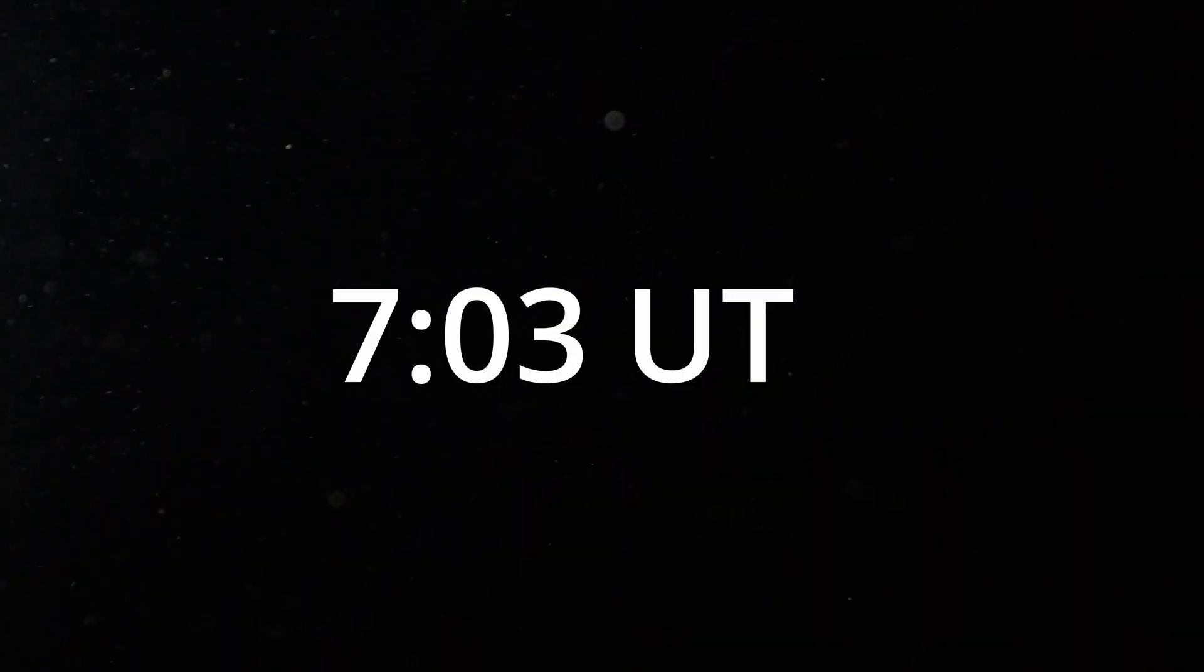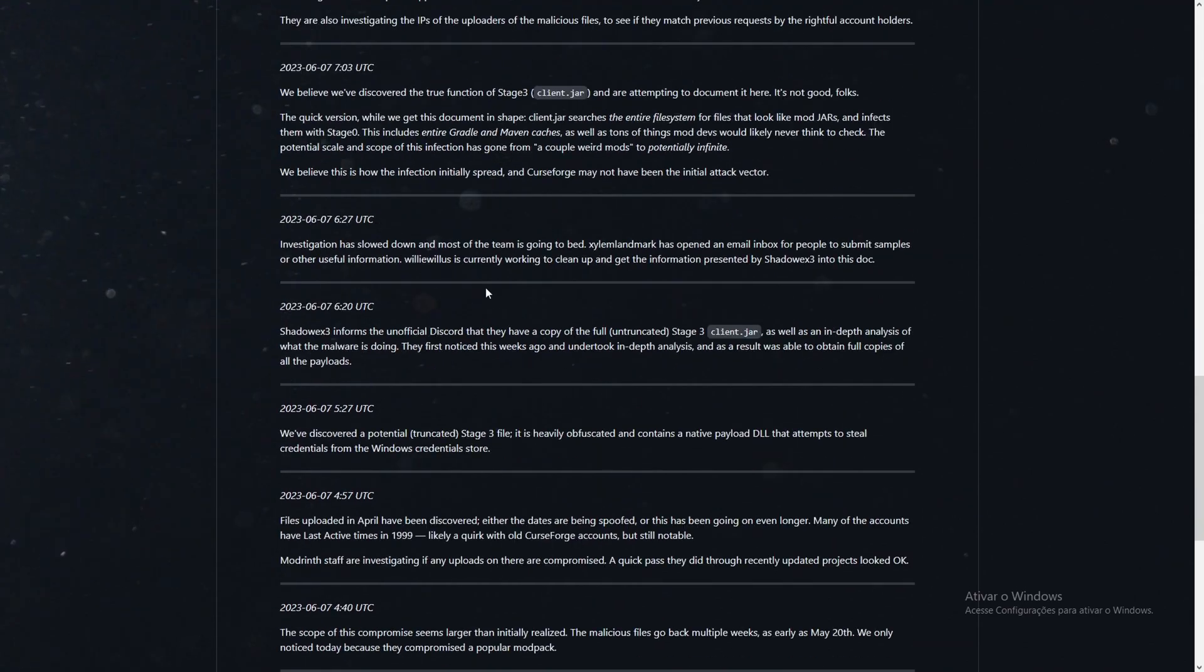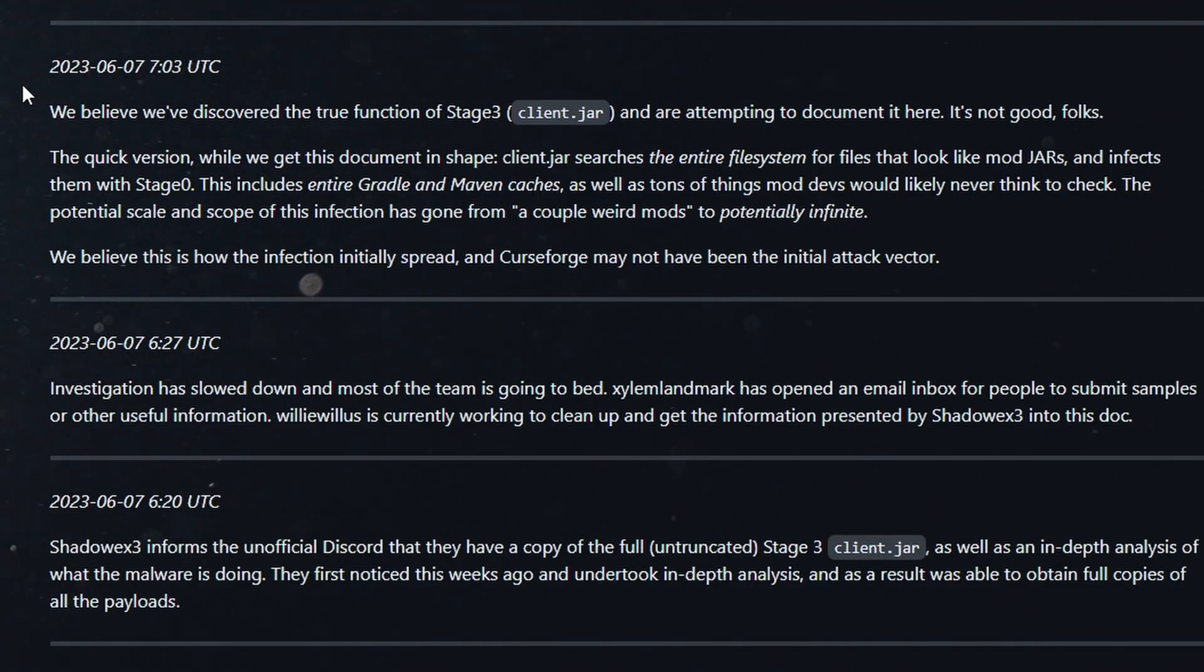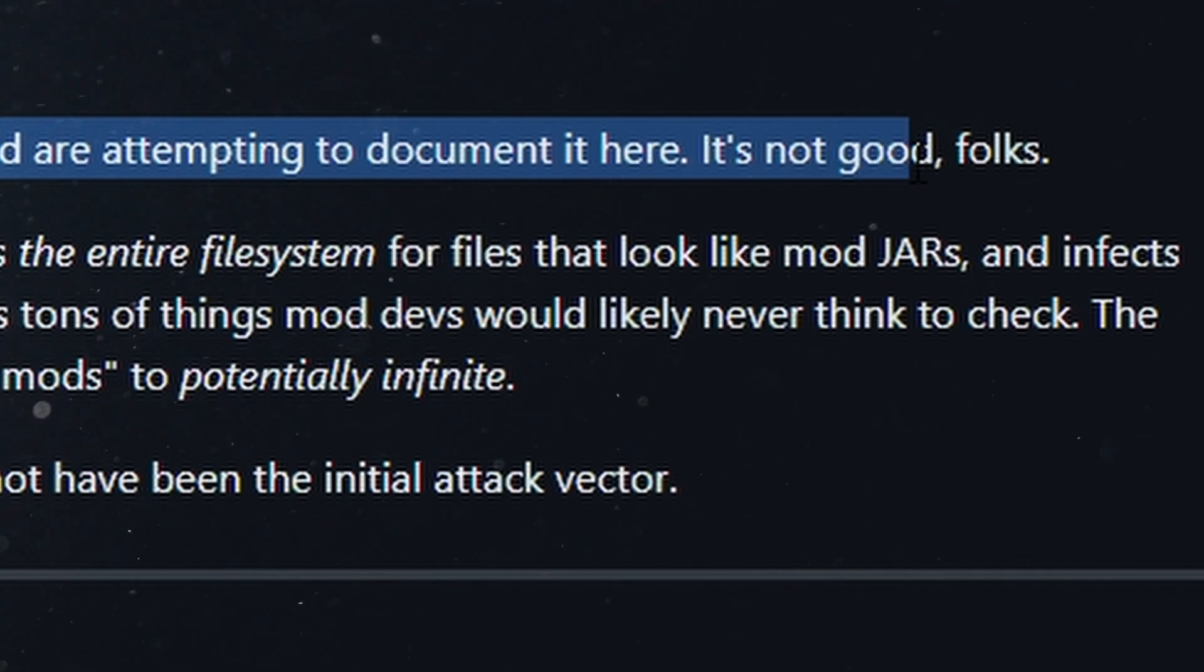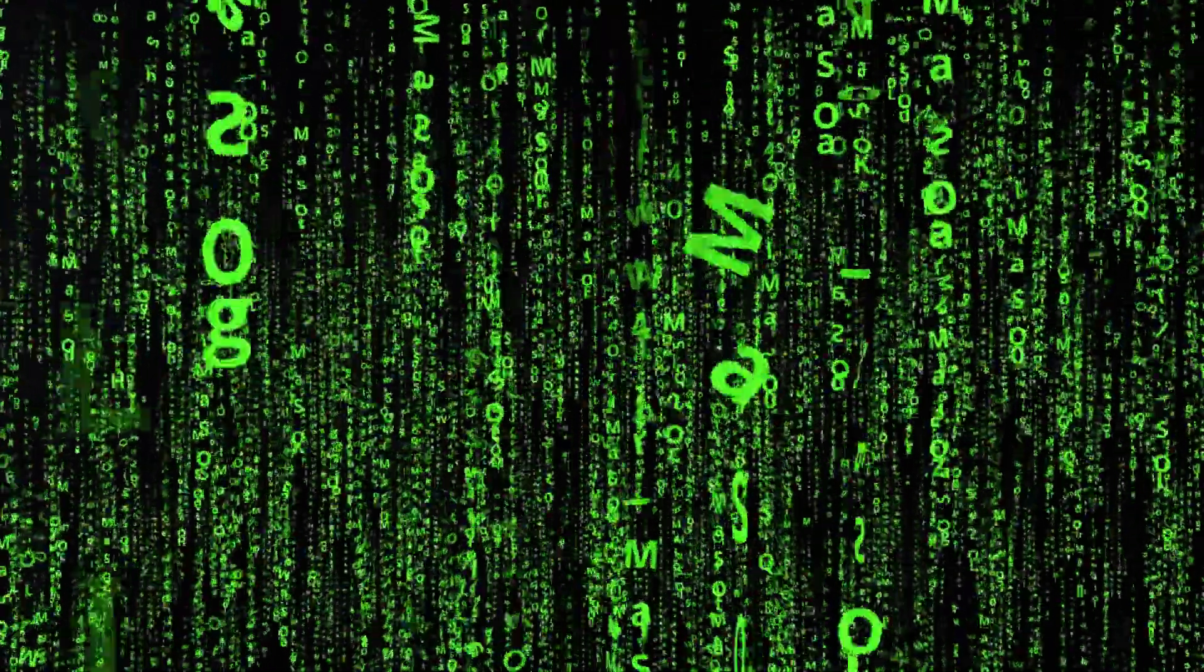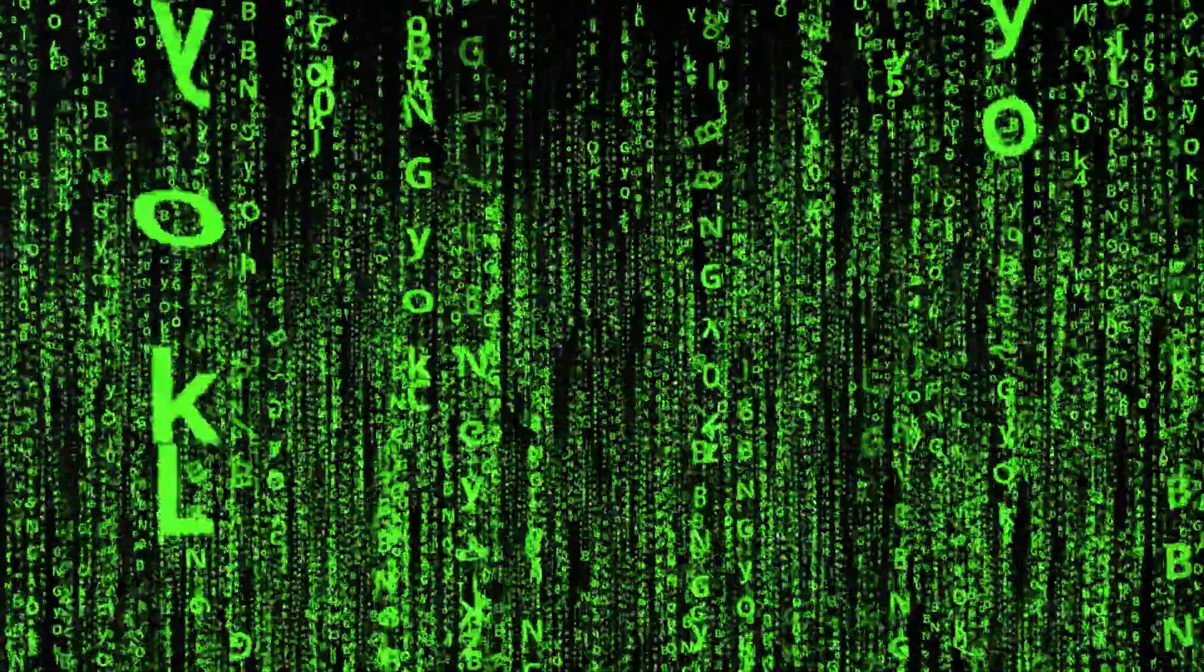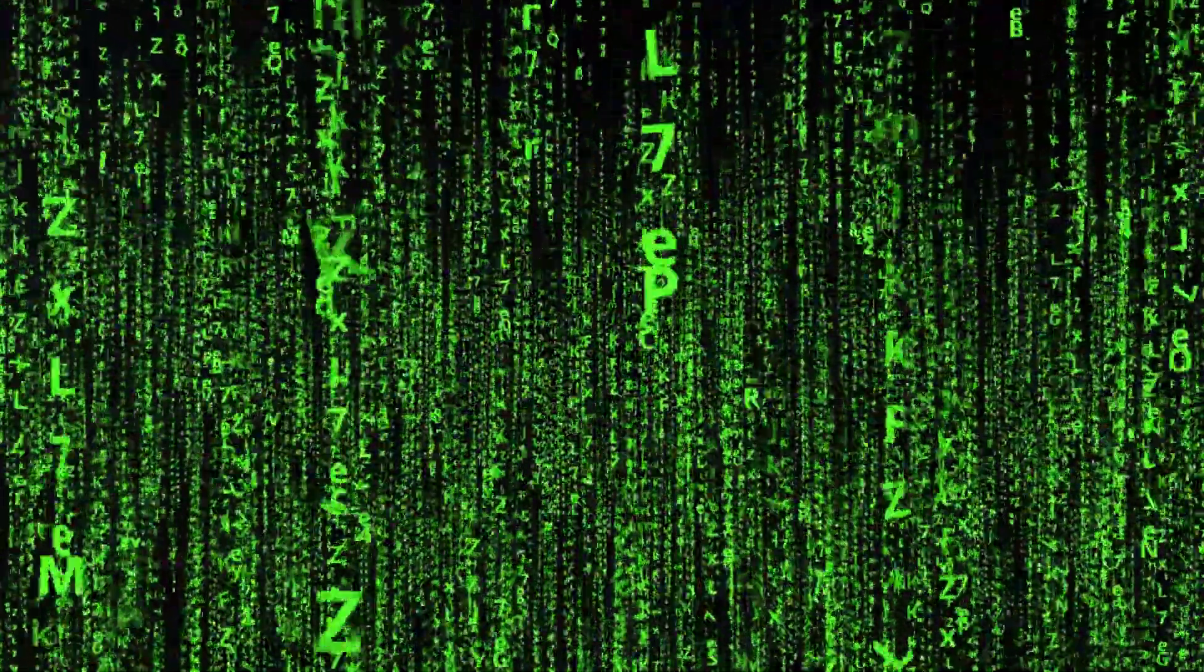7:03 UTC, same day. The team publishes in their GitHub page they have discovered what the so-called Stage 3, the final form of the malware does. It scans the computer looking for Minecraft mod files and infects them, self-replicating.